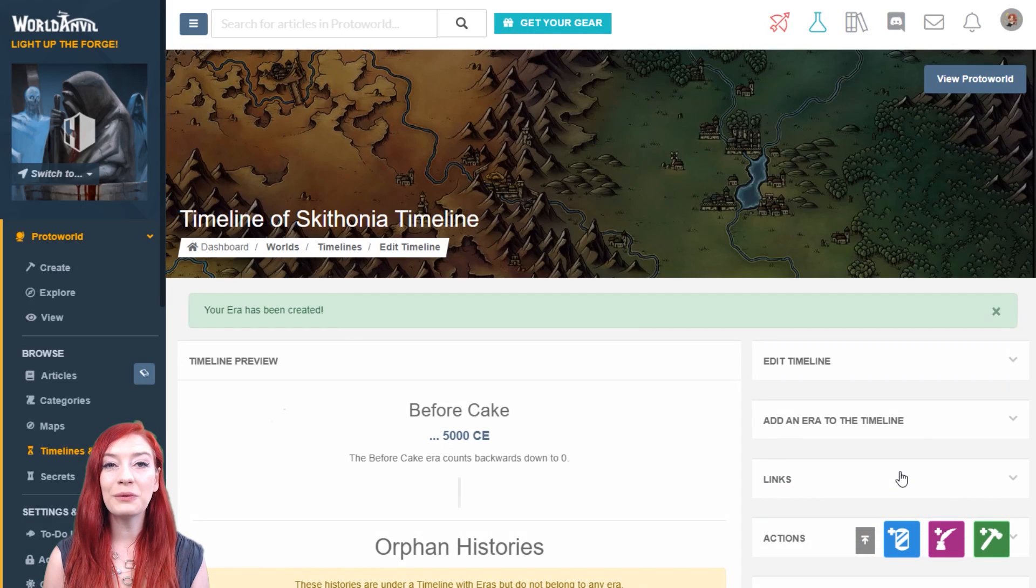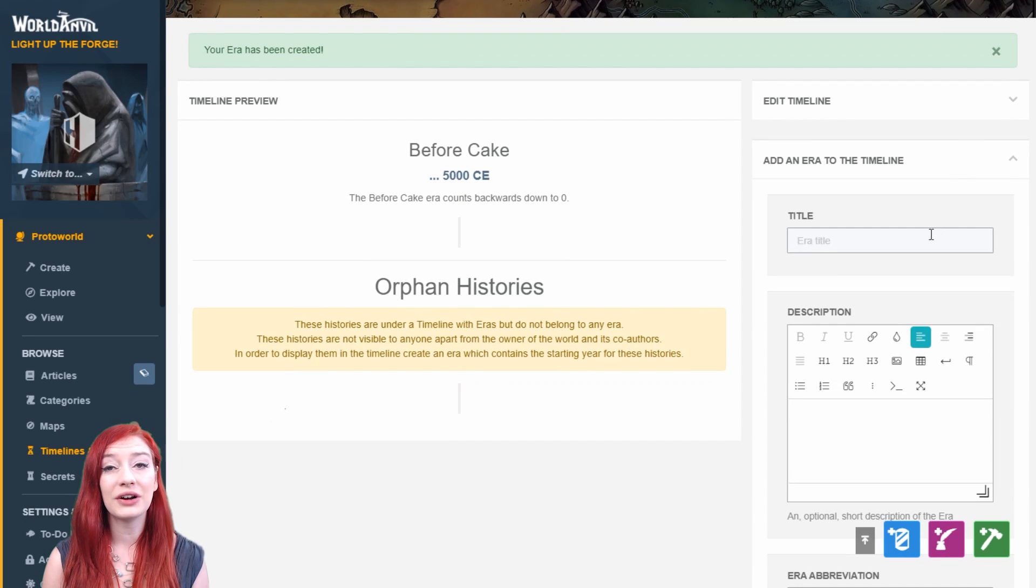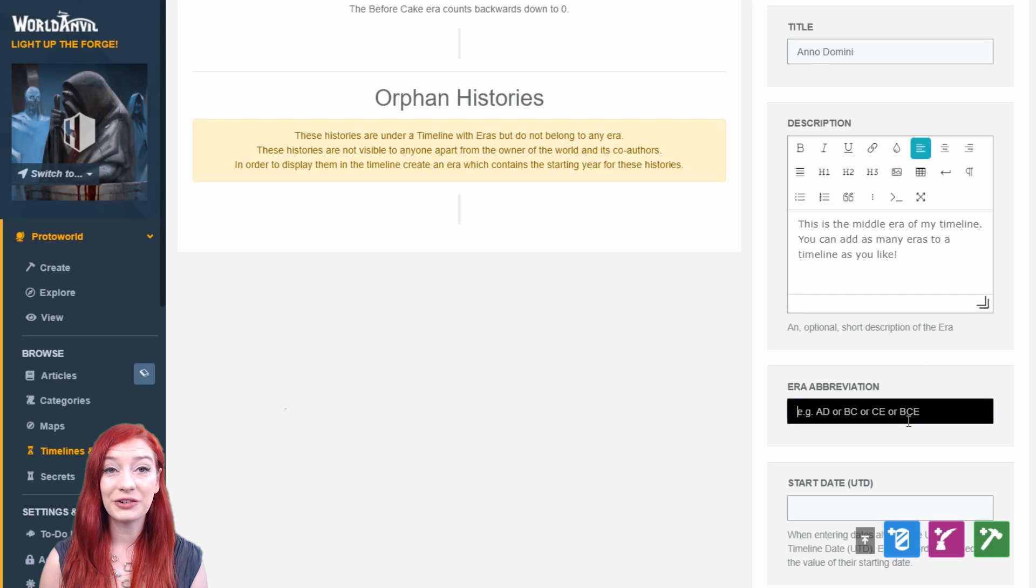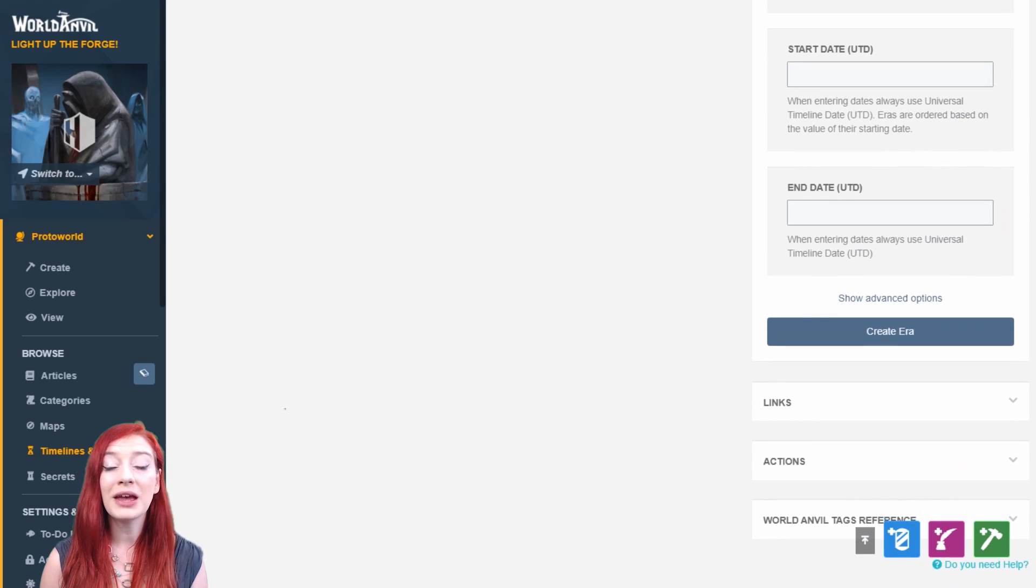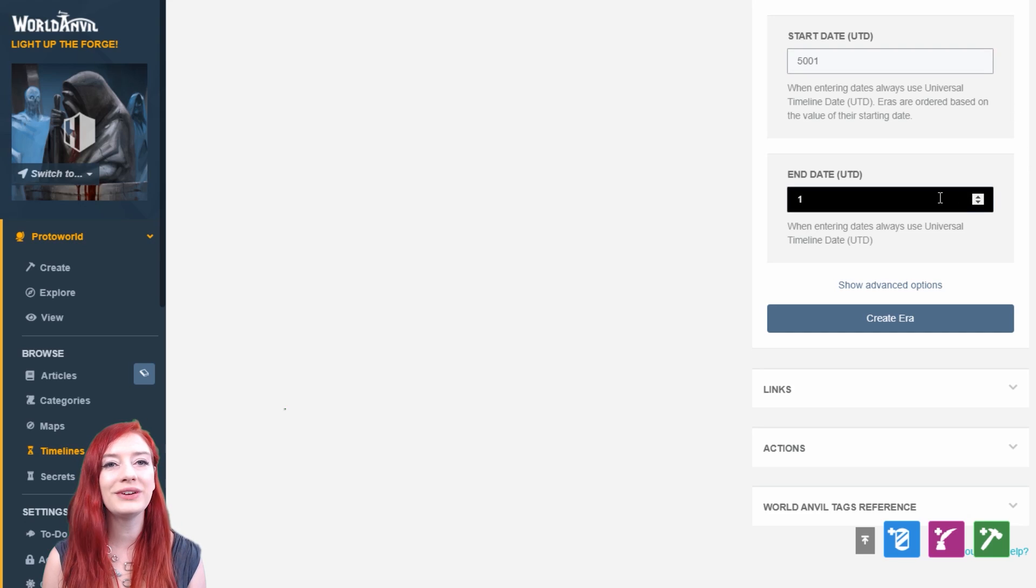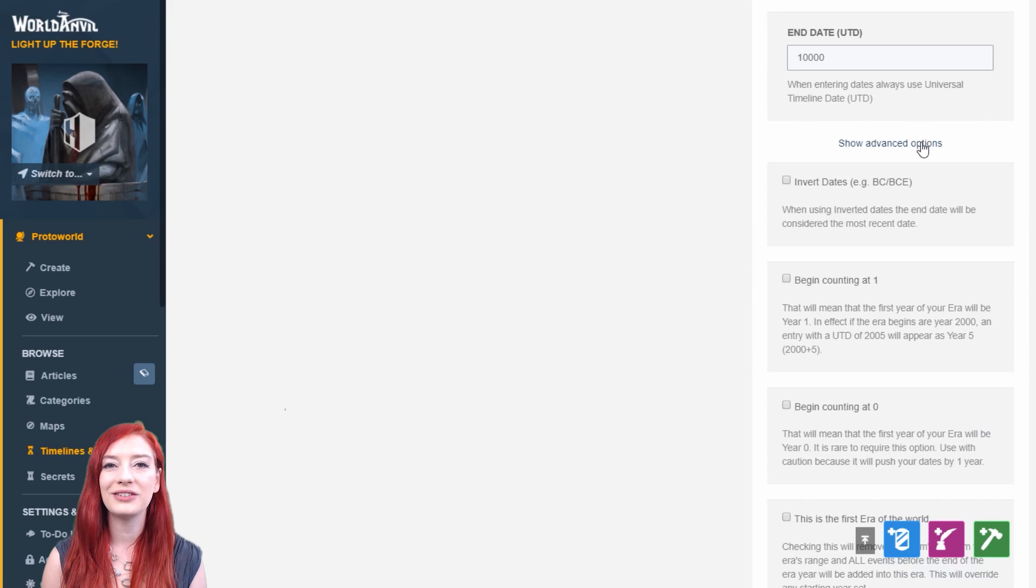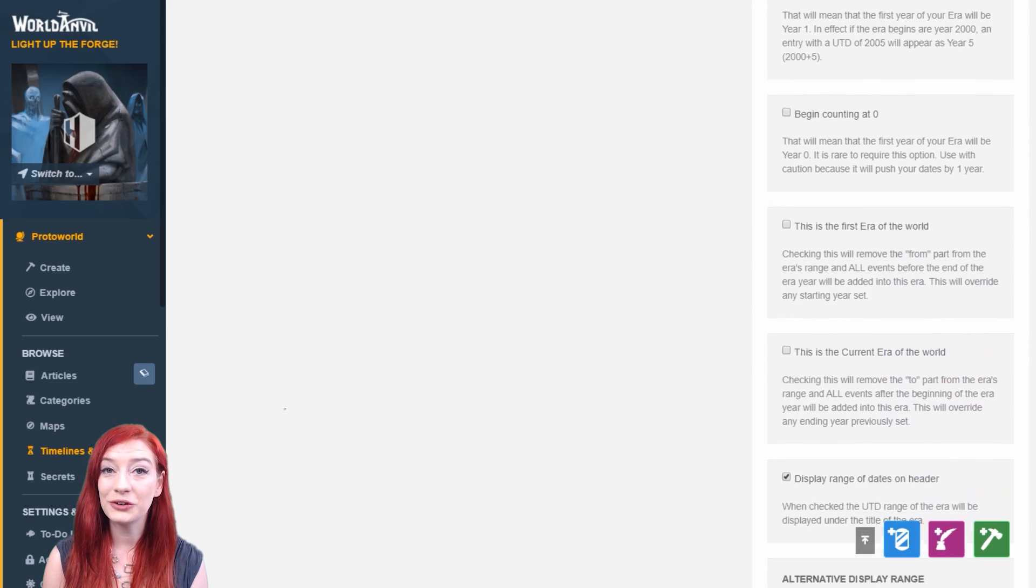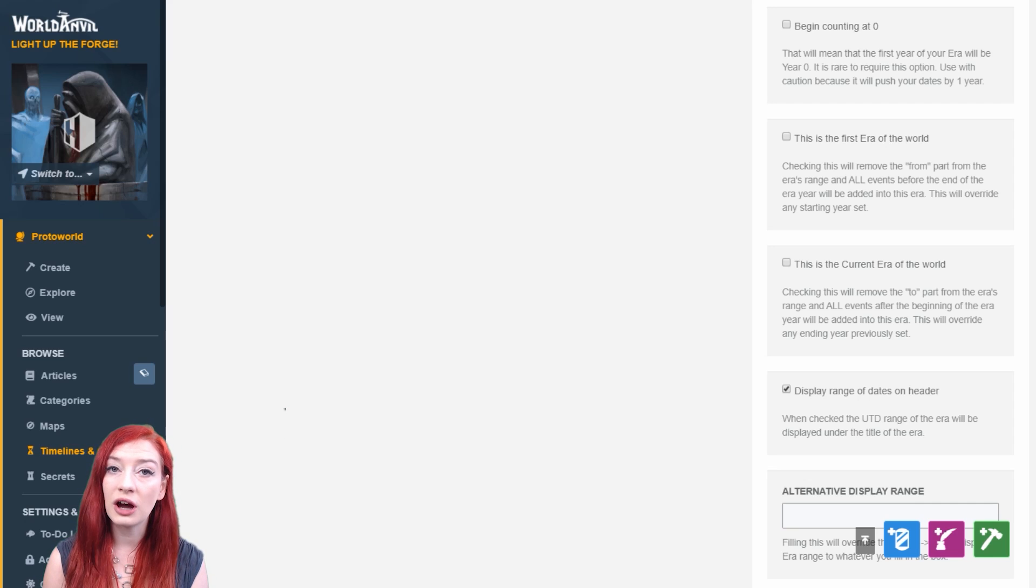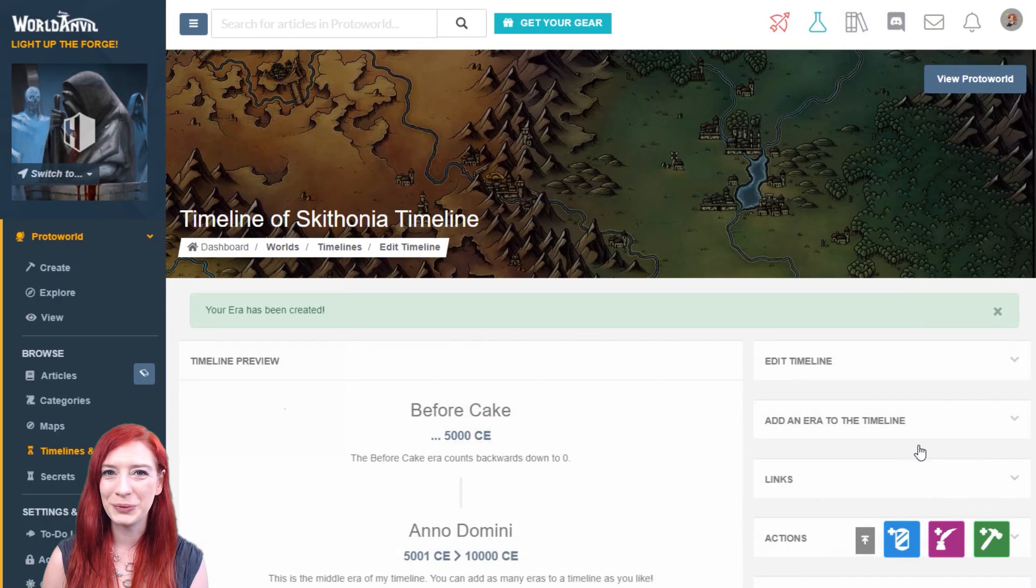Now it's time to make the Anno Domini style era, or AD era. This will be the middle era of my timeline. Since my BC era ended at 5000 on the Universal Timeline Date, my AD era should begin at 5001, one year later. I'll add 10,000 UTD as the end date. I'm going to select this box, because I want to begin counting at 1, so I don't have a 0 AD, but I'm not going to select this as the current era of my world, because I want to add one more.